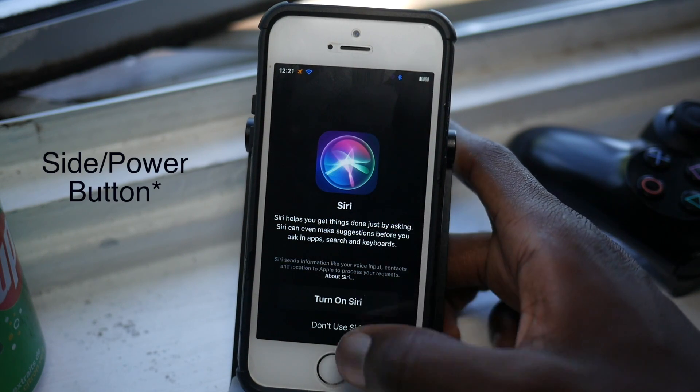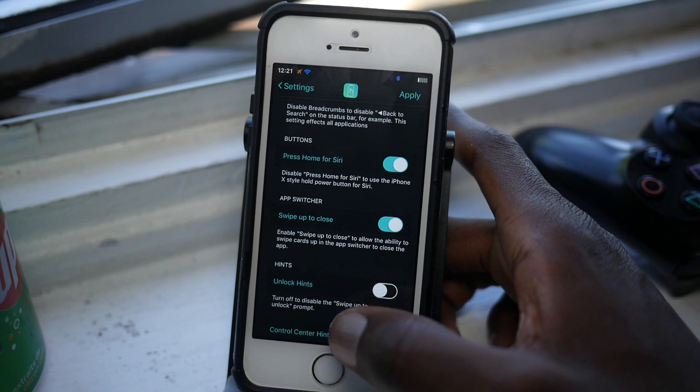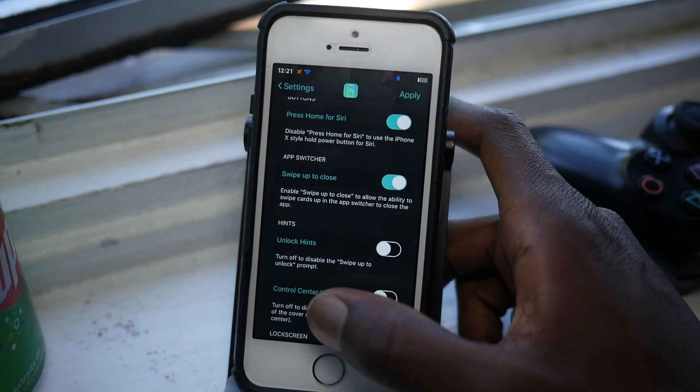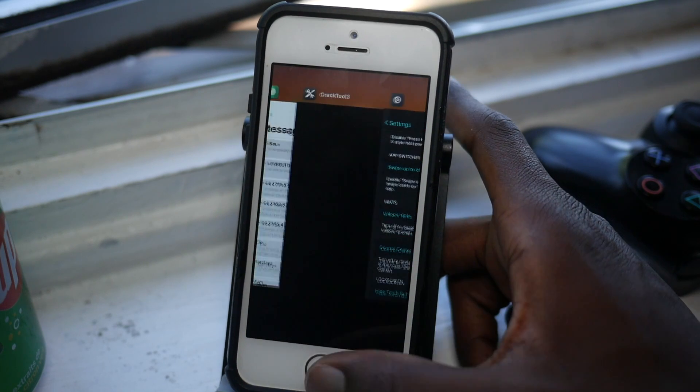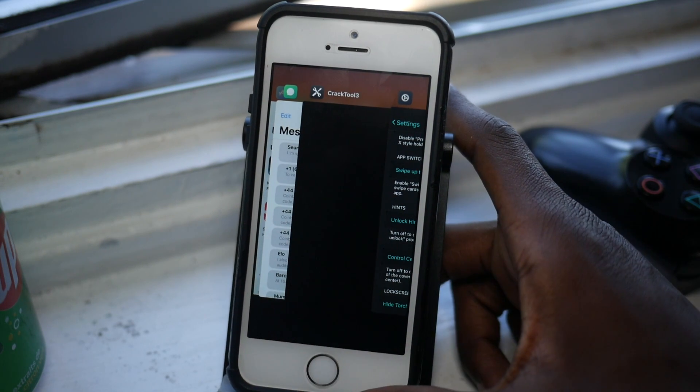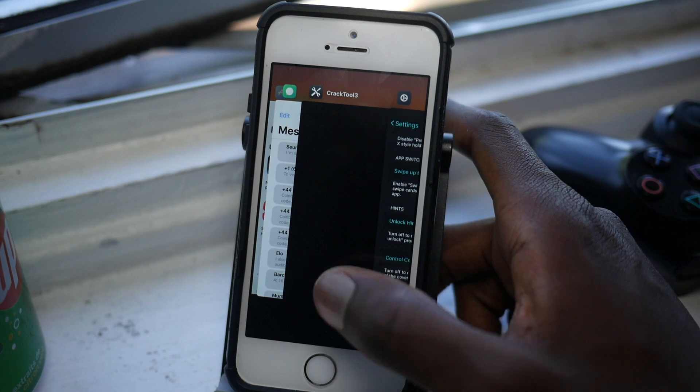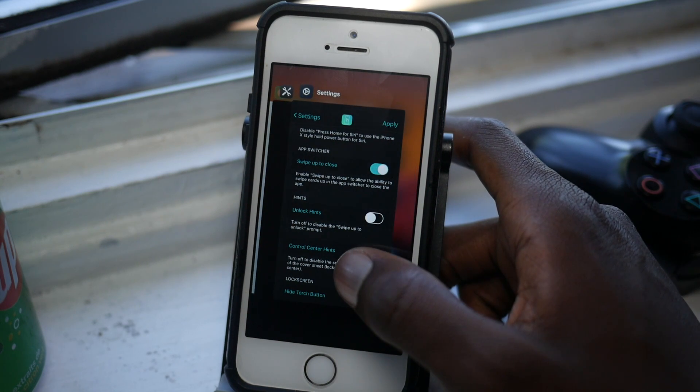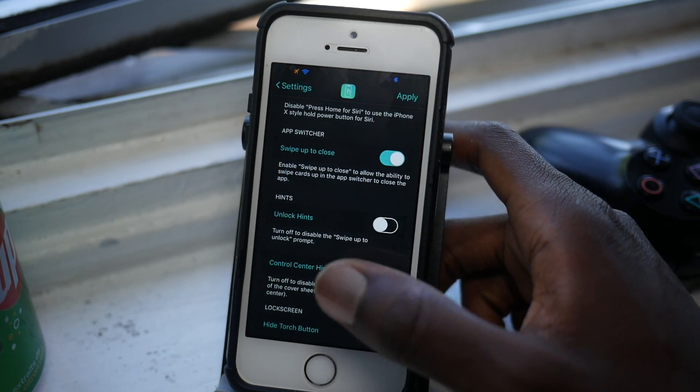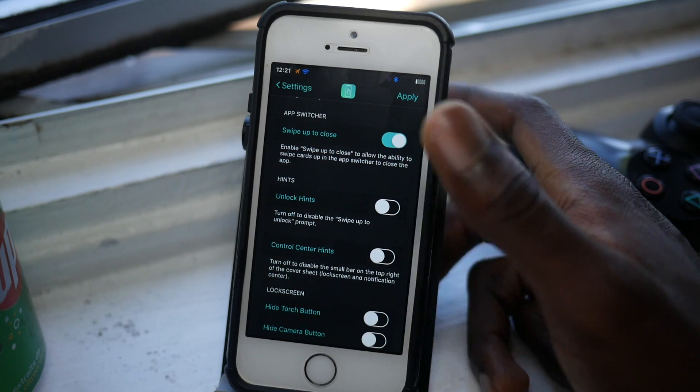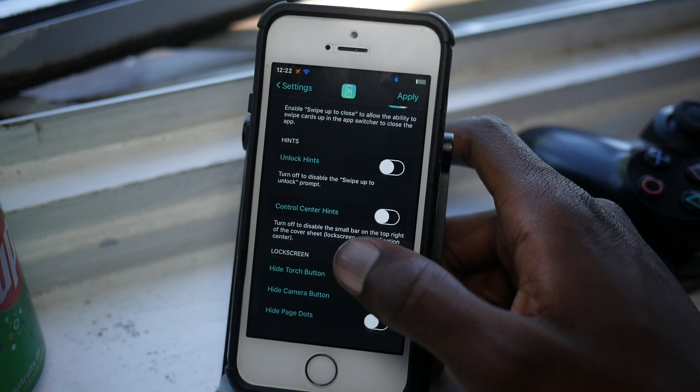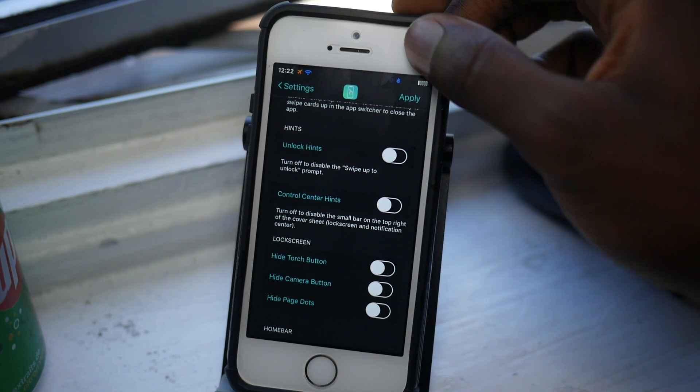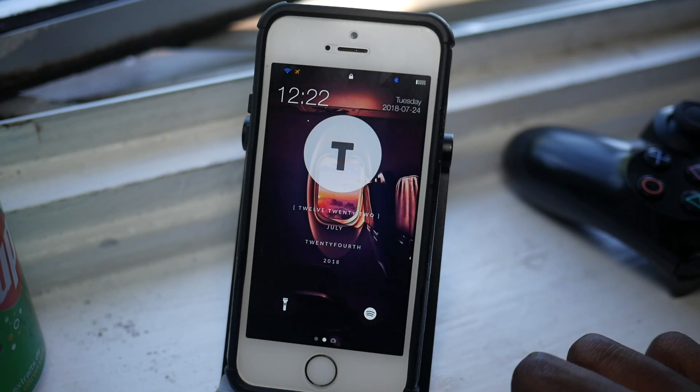And you can also swipe up to close. That should be very familiar to you guys, especially if you're not on the iPhone X. On the iPhone X you have to hold and then swipe up, so you can just get rid of that completely. Swipe up to close. And hints—you can disable the hint on the lock screen.